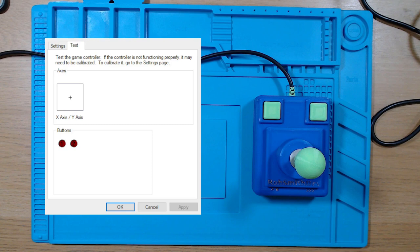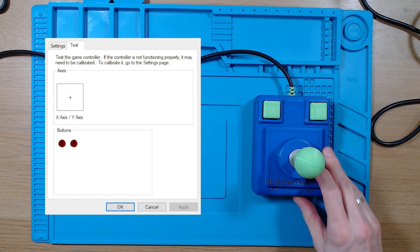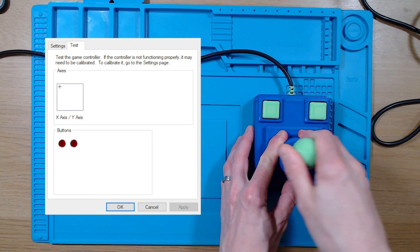The last thing we need to do is test this interface, so I'm going to use the Windows control panel that allows you to play with the joysticks that are plugged in. Once again, mine shows up in Windows as Arduino Leonardo. And testing it as follows, you can clearly see that it works perfectly.